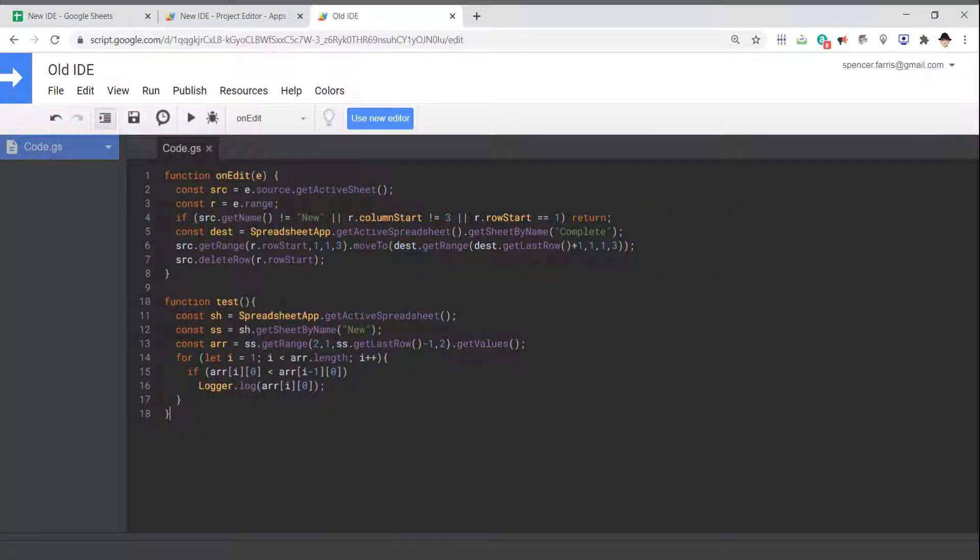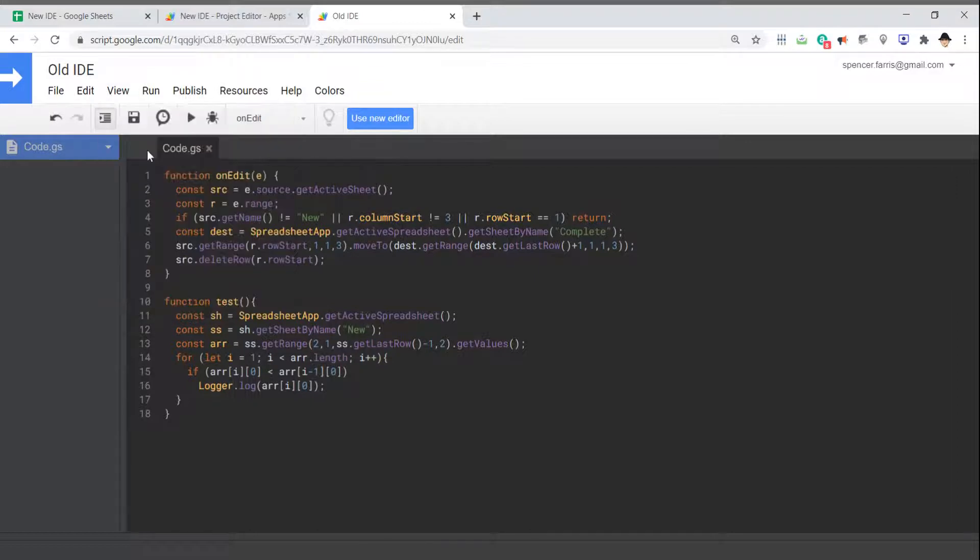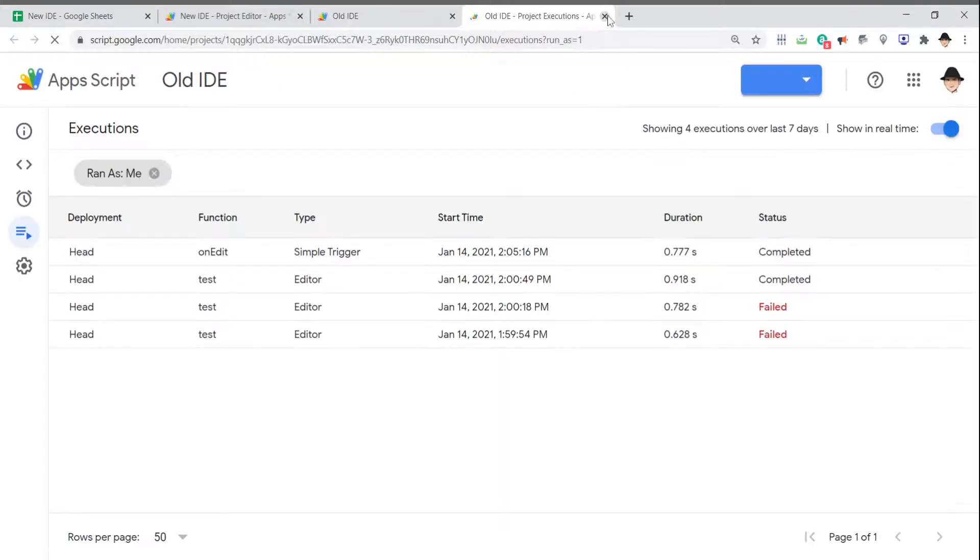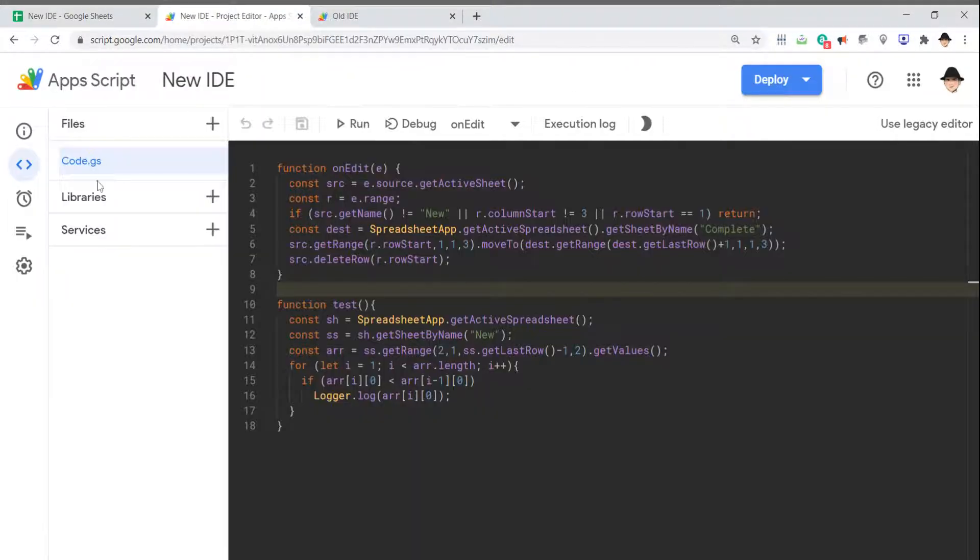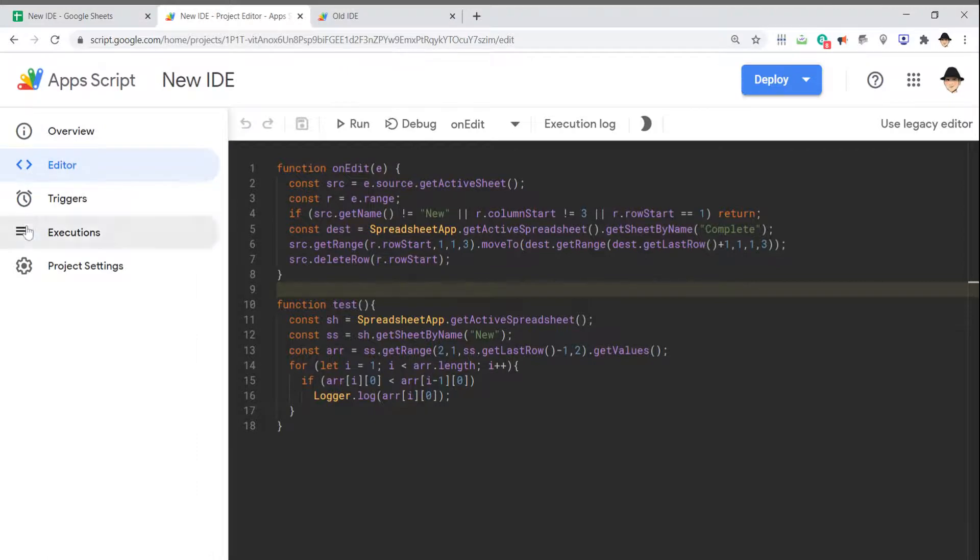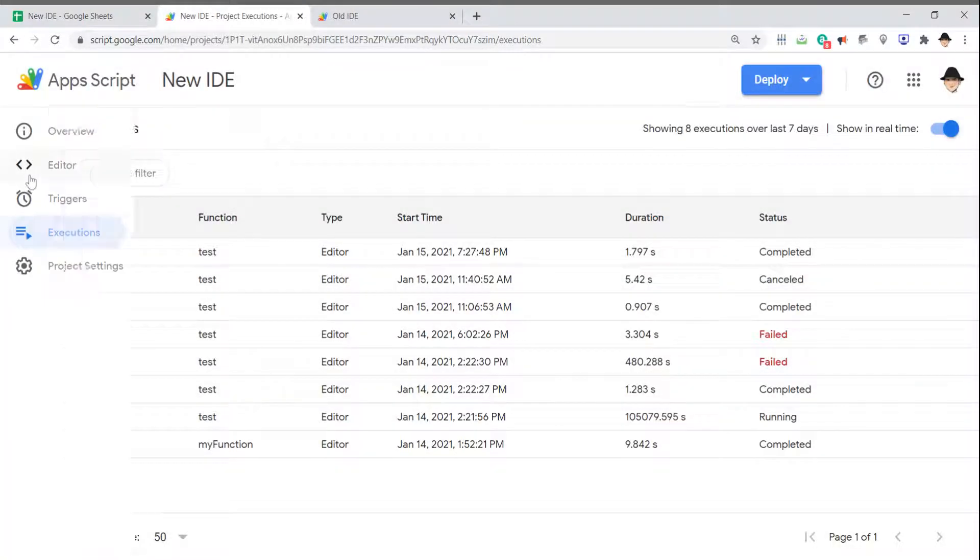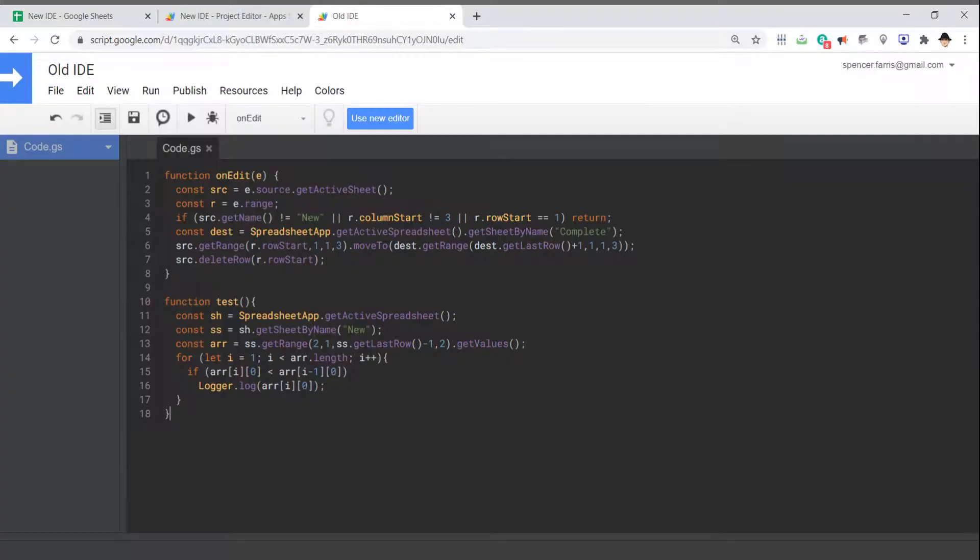Some of the things that I do a lot: looking at the logs. In the old editor, you had to go to View, Stackdriver Logging, Apps Script Dashboard, and it would open in a separate window. In the new IDE, it's actually right here in Executions, in the same area. Much cleaner, much easier to use.